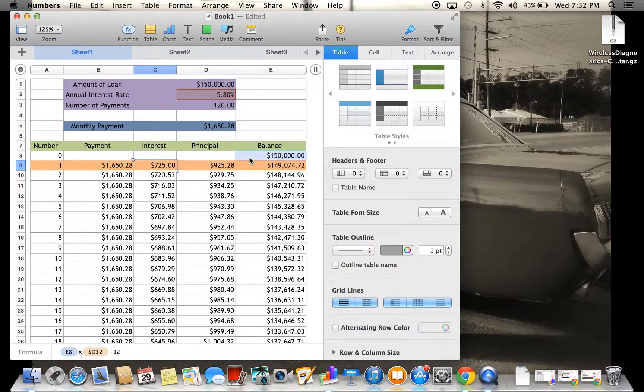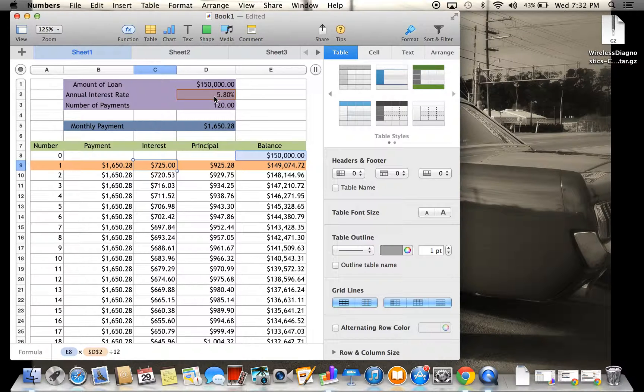So to get the interest again, you're going to do $150,000 and multiply it by the interest rate, and then divide it by 12.